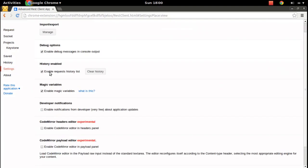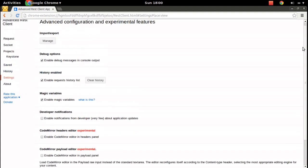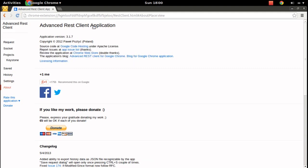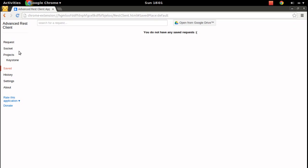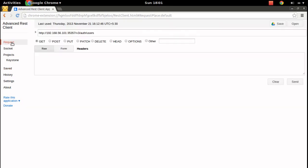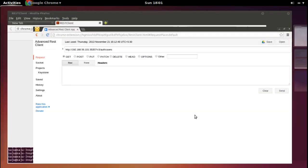If you go to settings there are different options available. If you want to clear history you can clear that. You can see if you want to save the current request you can save it there. If you want to open a saved request from another location you can open that. If you want to save this request you can press the save button.